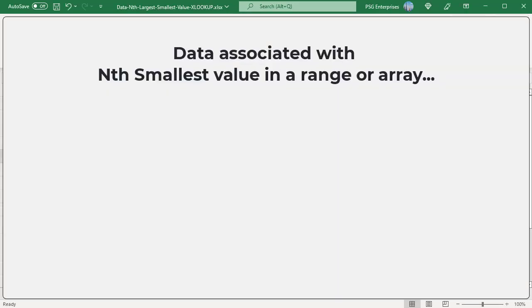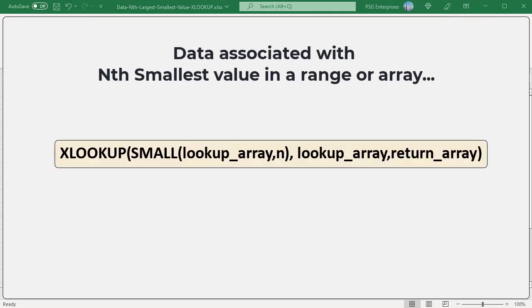To retrieve data associated with the smallest value, use the XLOOKUP in combination with the SMALL function for the lookup value. This is the generic formula. SMALL function is used to return the nth smallest value as the lookup value, rest of the logic is the same.